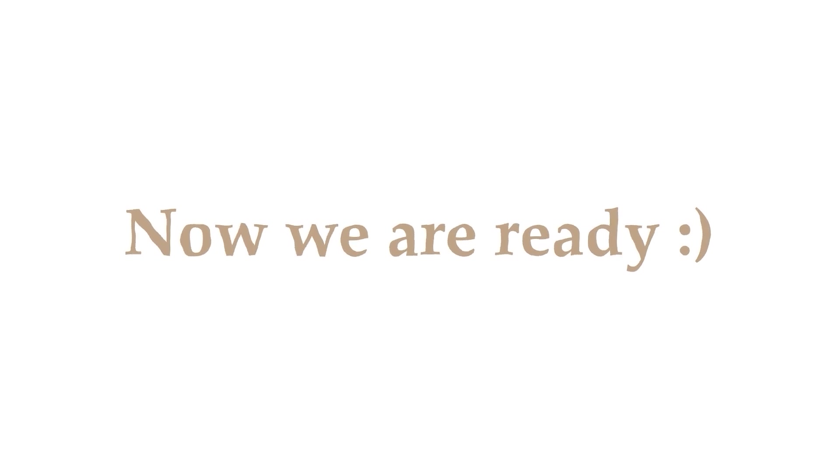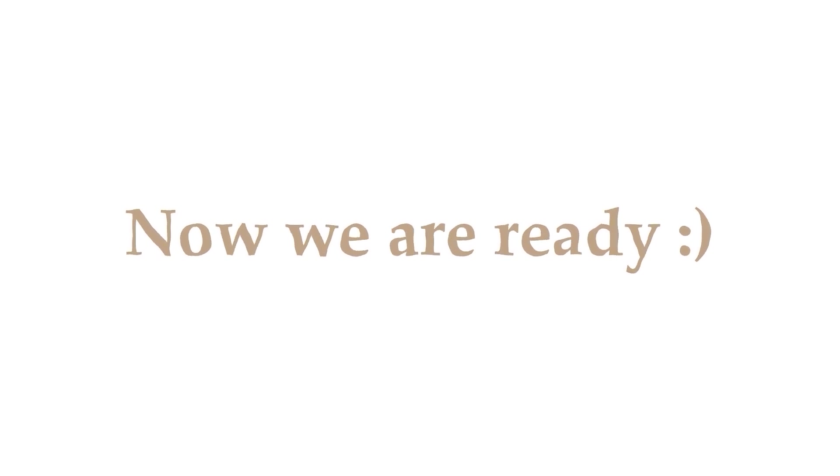I think that's all for the introduction video. Now we are ready to start our lessons. See you on the next one.